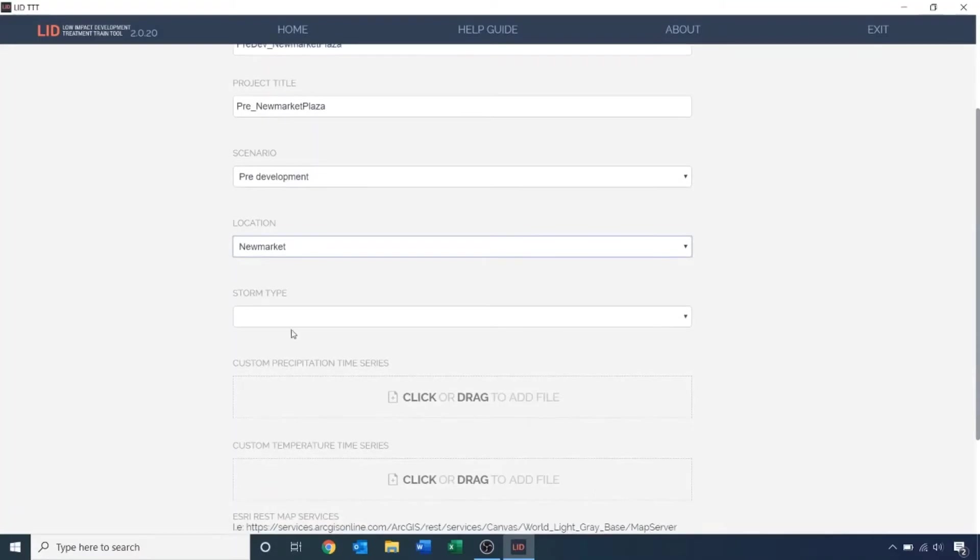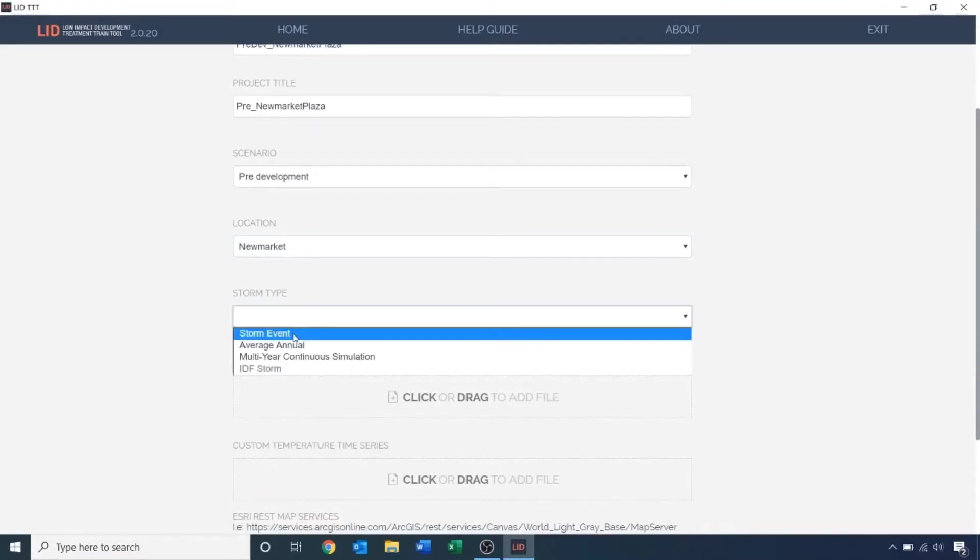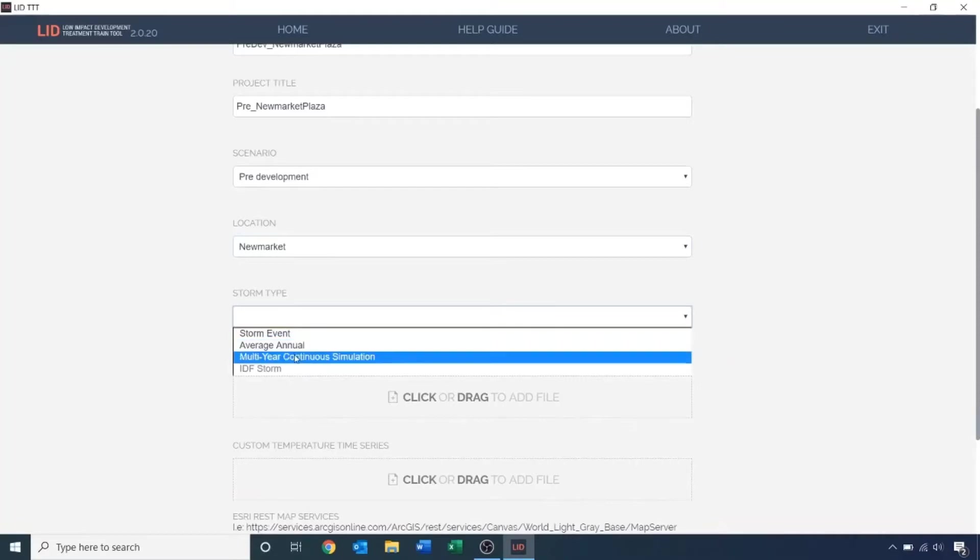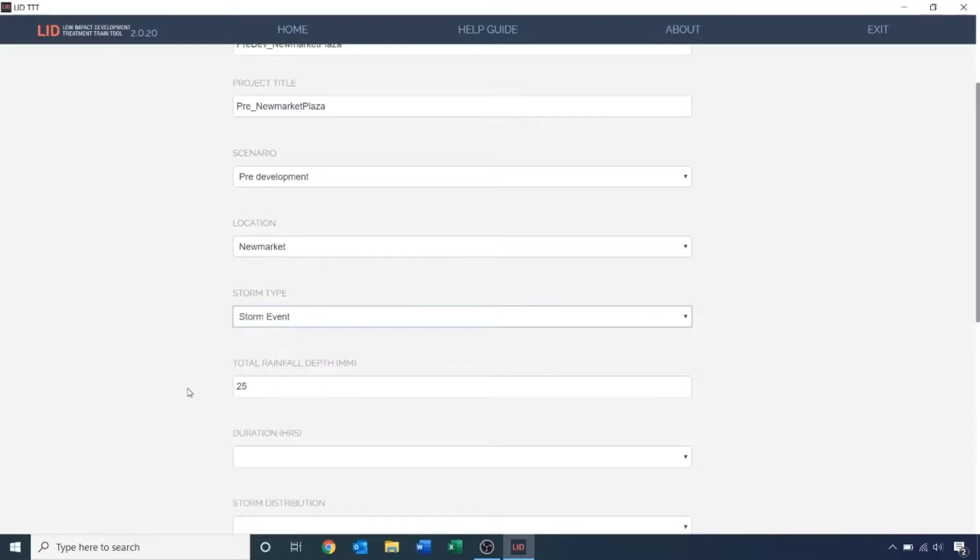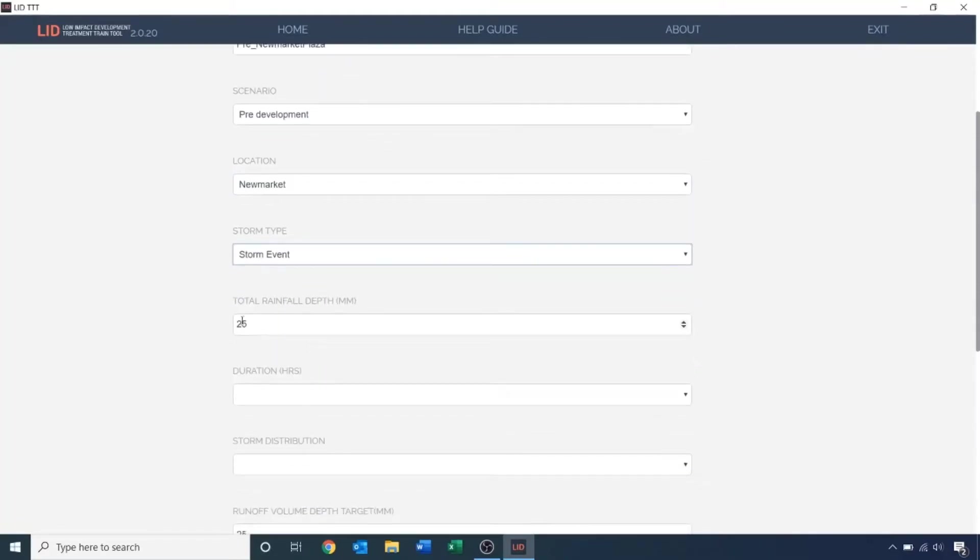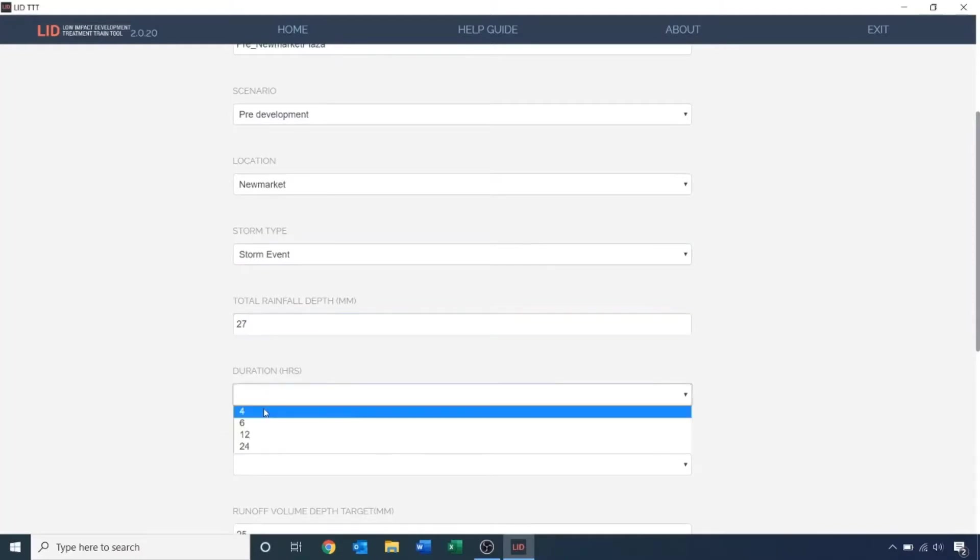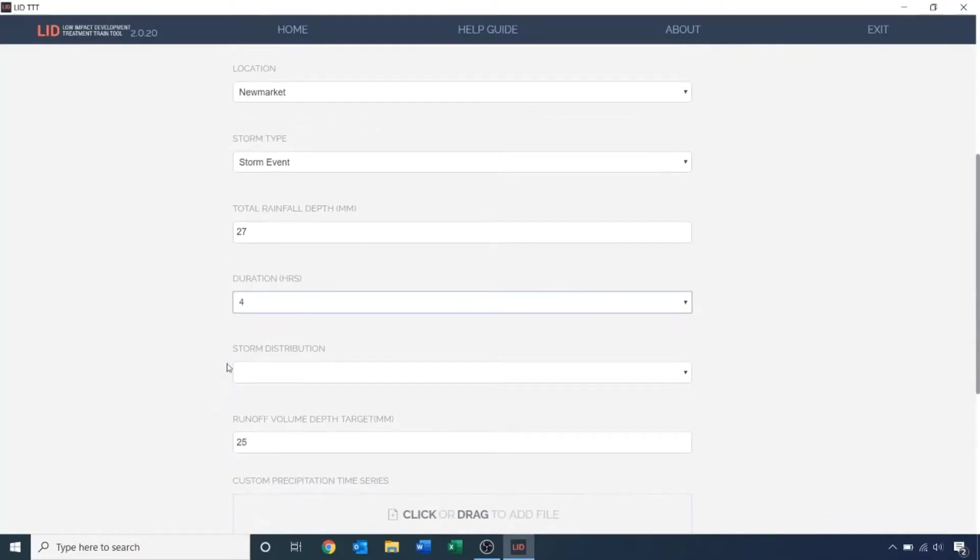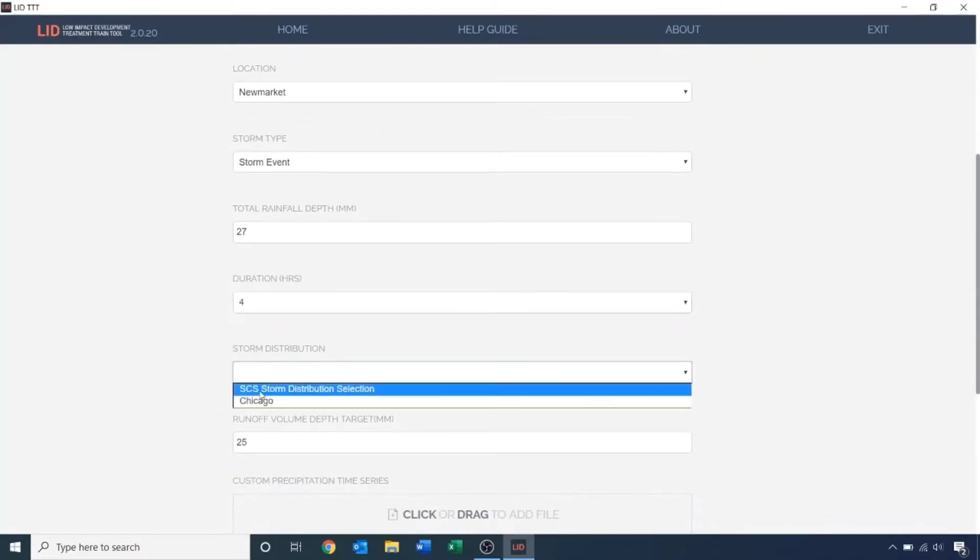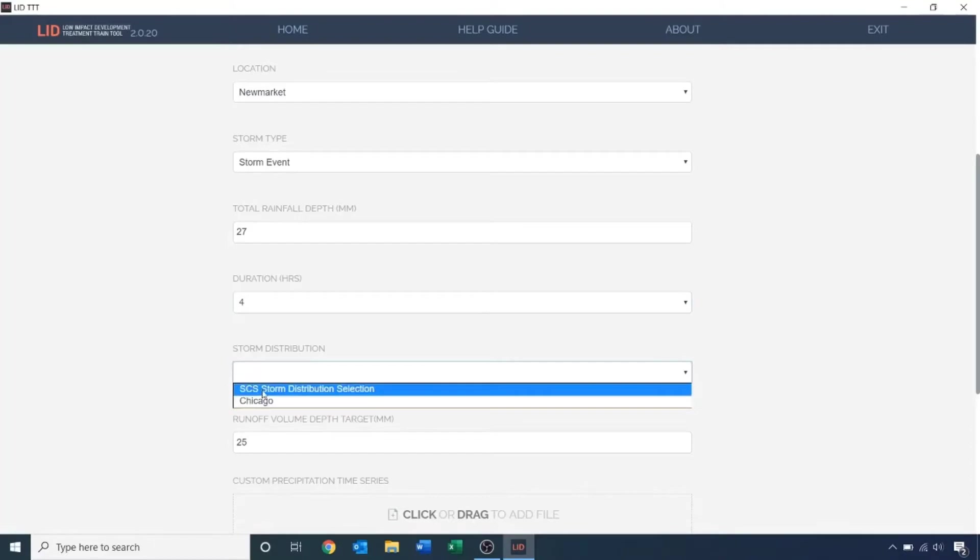For storm type, I'm going to select a single storm event. You also have the options for average annual and continuous modeling. I will specify the total rainfall depth and the duration of the storm. Next, I'll choose the design storm distribution. The SES and Chicago are generally the two most common rainfall intensity distribution methods, from which I'll choose the SES.